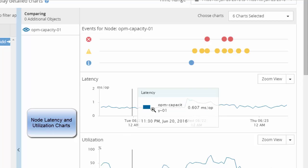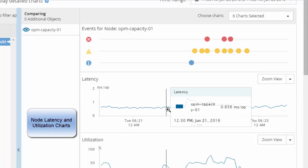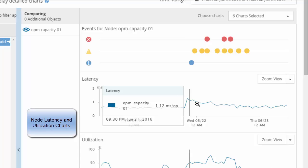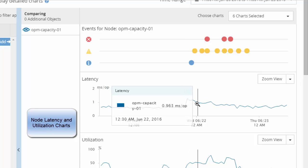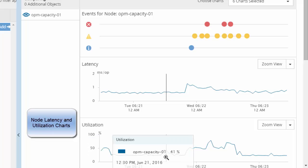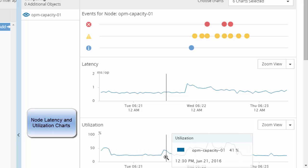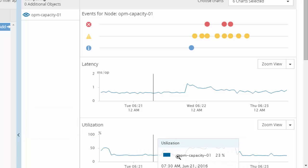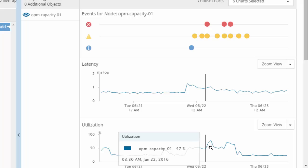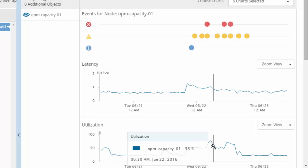You could observe that the latency, which is at 0.6 milliseconds, increases to around 0.9 milliseconds. Similarly, the utilization also goes up from 20% to around 40, 50, and 60% in this time range.